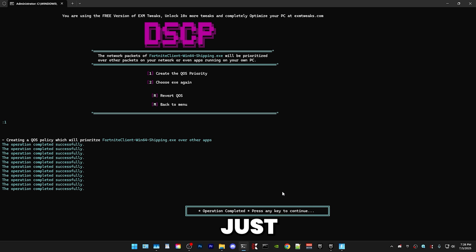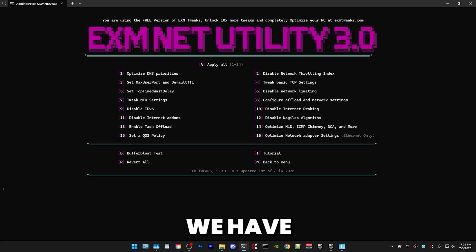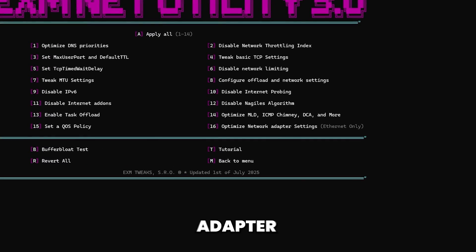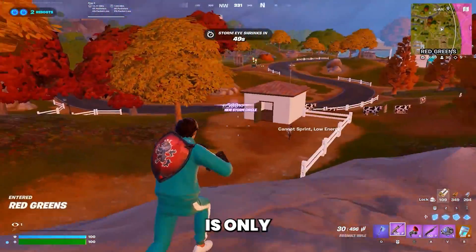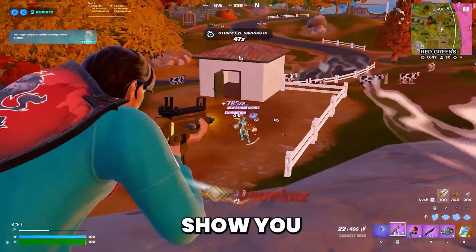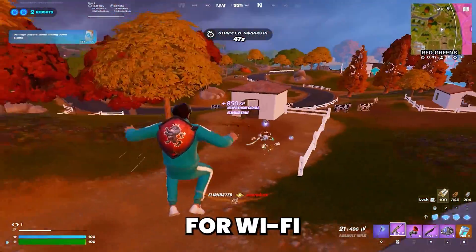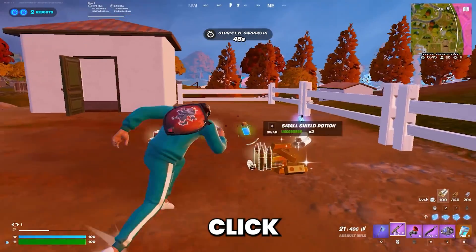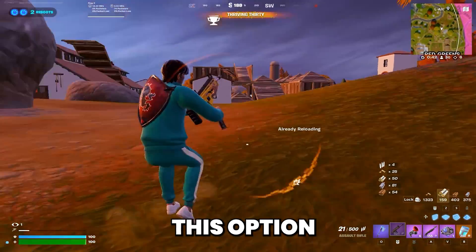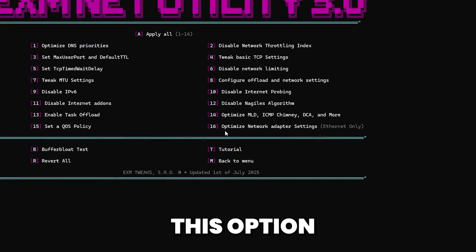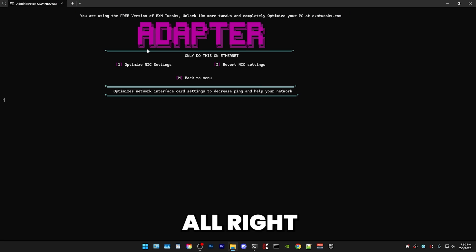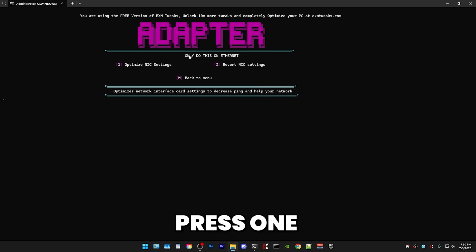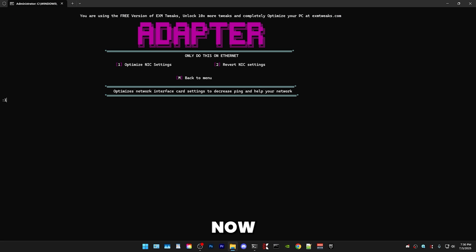Press any key to continue and you will go back to the menu. Lastly, we have the optimize network adapter settings option. In the utility, this one is only for Ethernet — I'll also show you how to do it for Wi-Fi right after, so don't click off if you're on Wi-Fi. This 16th option is only if you're on wired Ethernet. Just press one to optimize your network adapter settings.